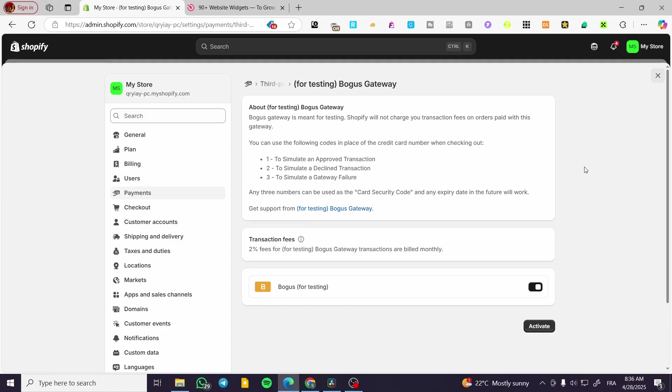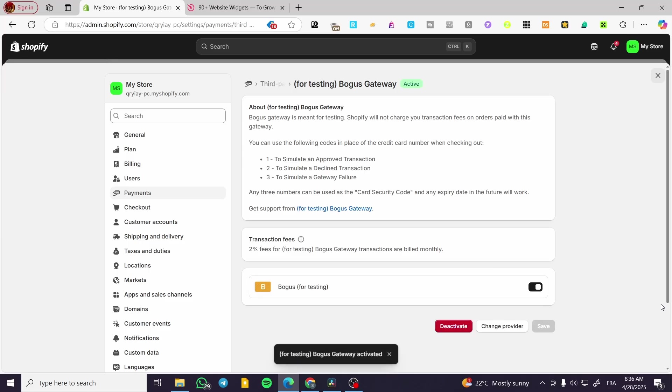So you're going to set up any three card or three number of cards that you are going to put for the security code and it is going to be okay. For the expiry date you need to set up a date for the future only. I'm going to activate the bogus just like that.